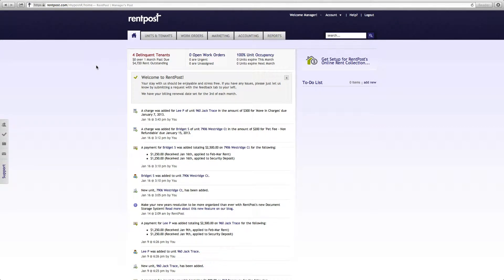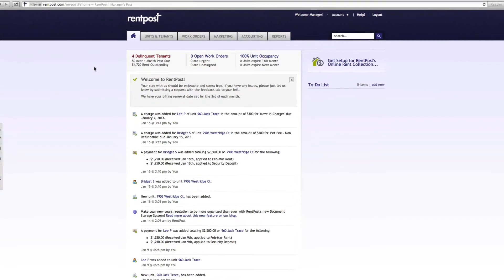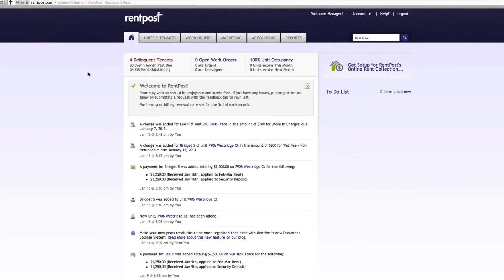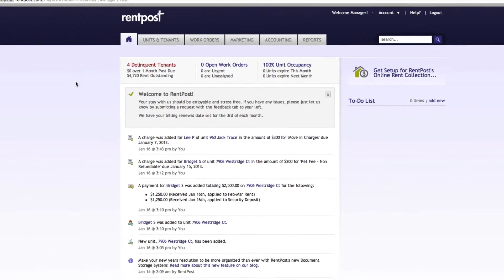Welcome to RentPost. Today I'm going to show you how to add advanced late fee schedules, how to edit these late fee schedules, and also how to record some of these payments.